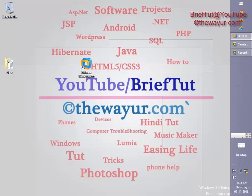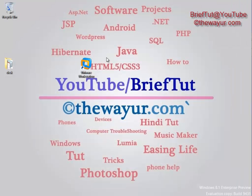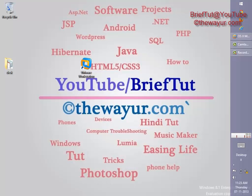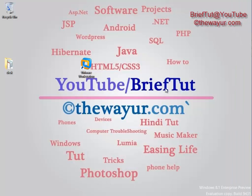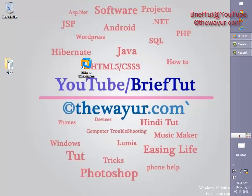For more tutorials like software projects, Android, WordPress, Java, HTML5, you can subscribe to my channel and go to my Facebook page, Simplifying Your Life. Thanks for watching my video and have a good day.